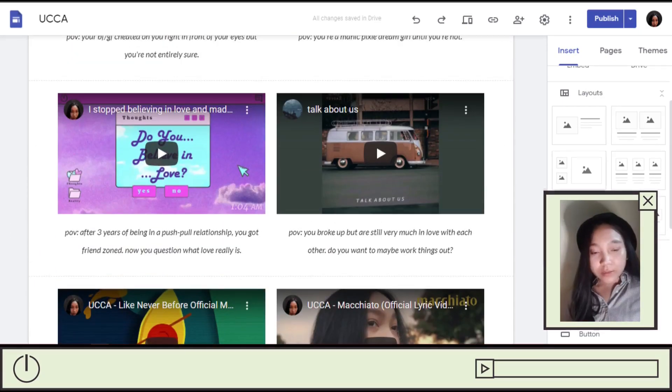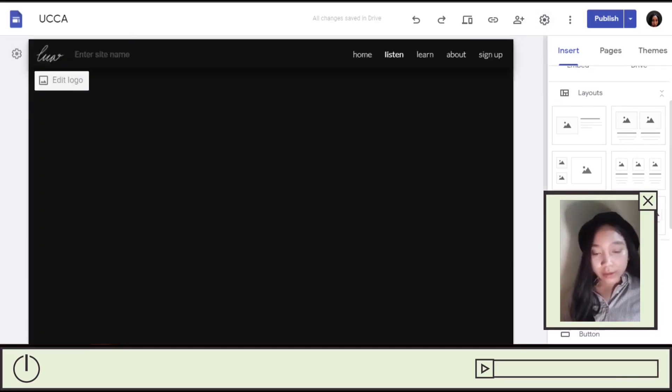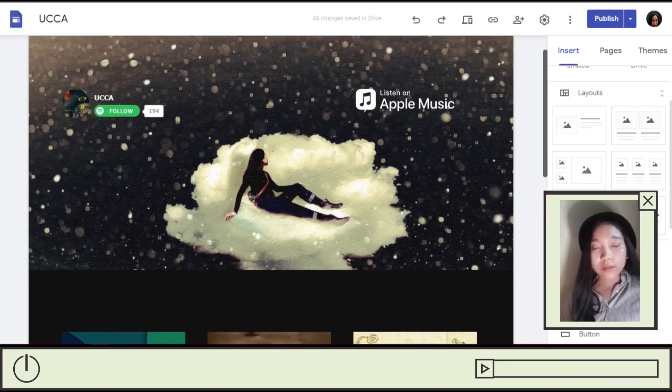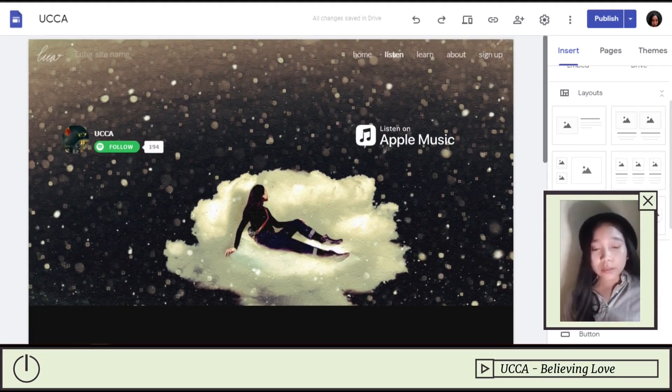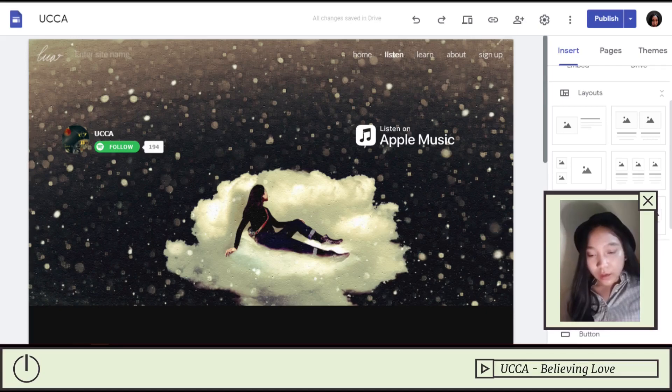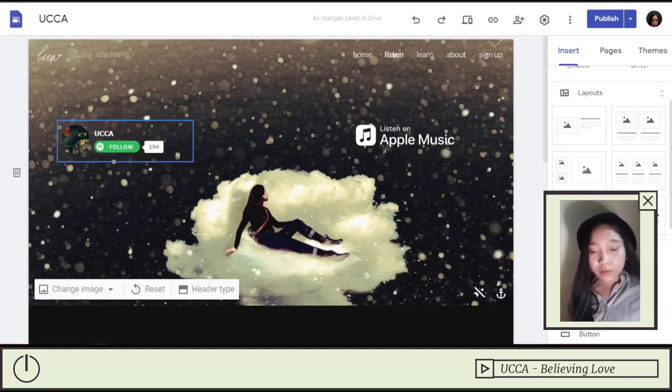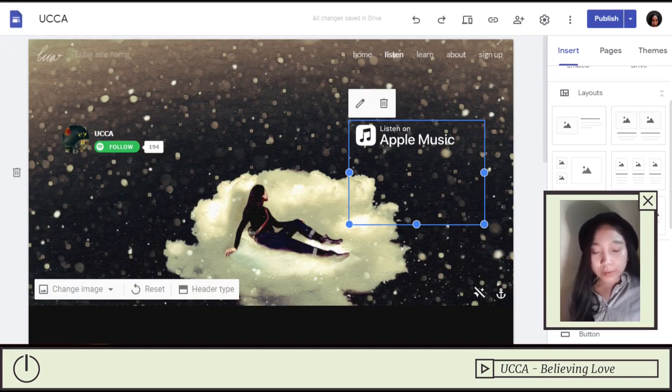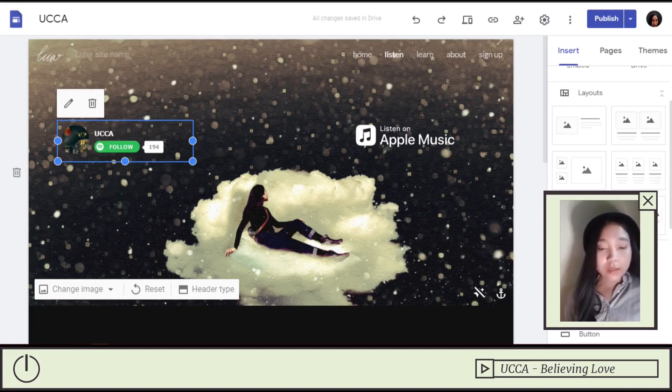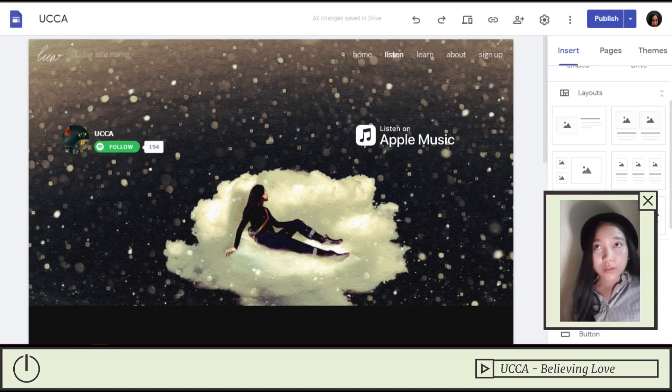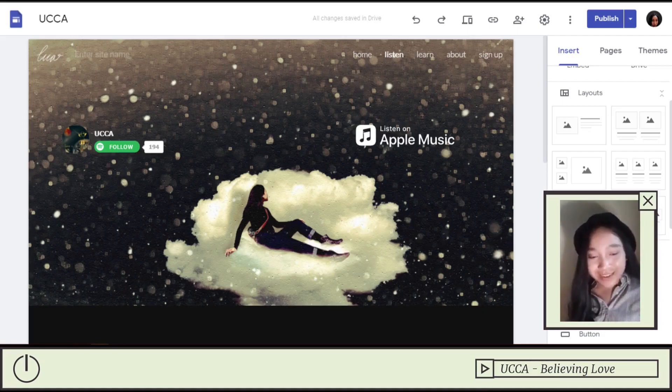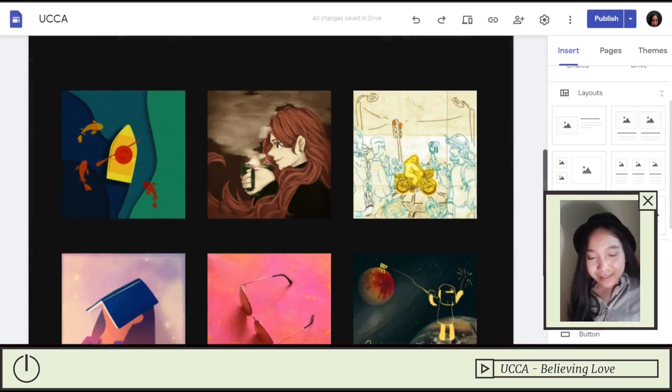And then for the next page, again, the same picture as for the homepage. I think you have to have like a consistent, at least a consistent color palette or consistent assets for your website. This is my discography.